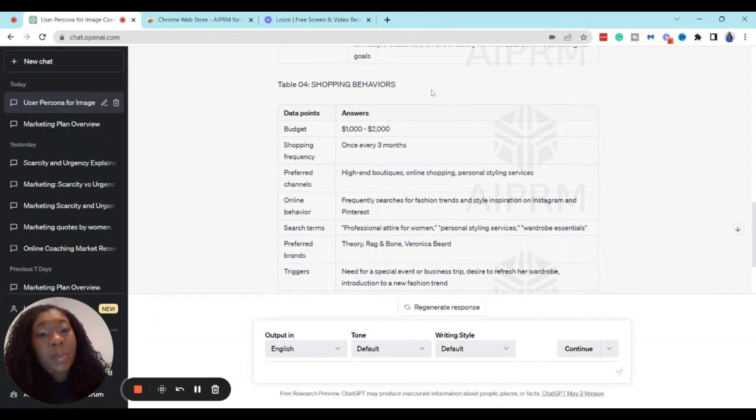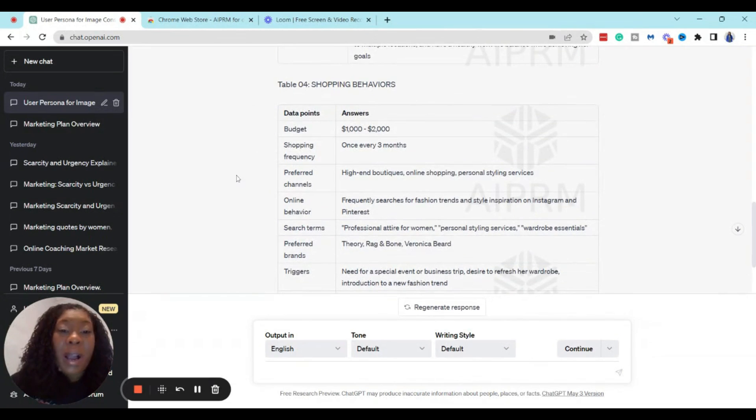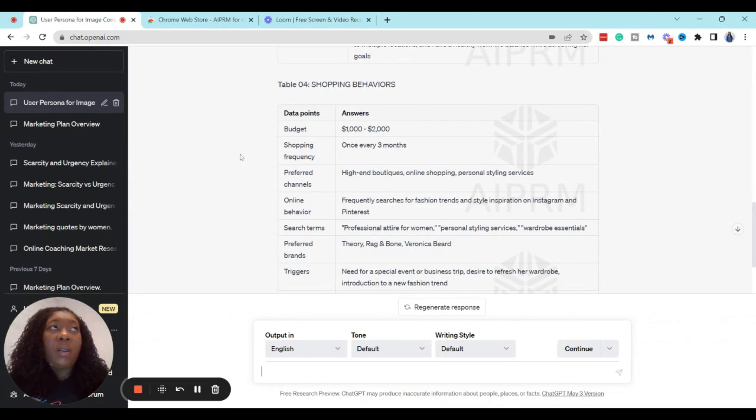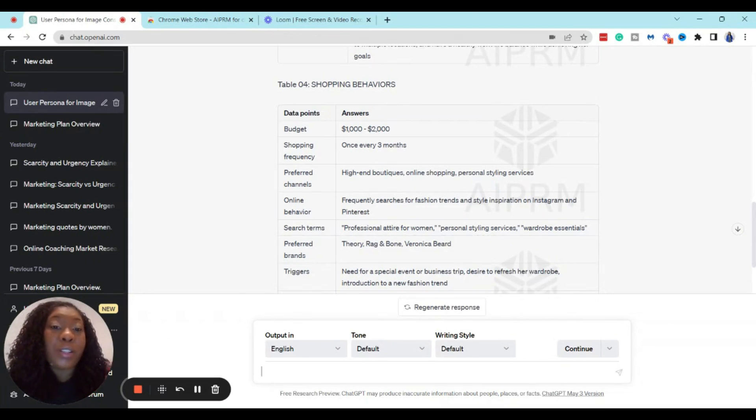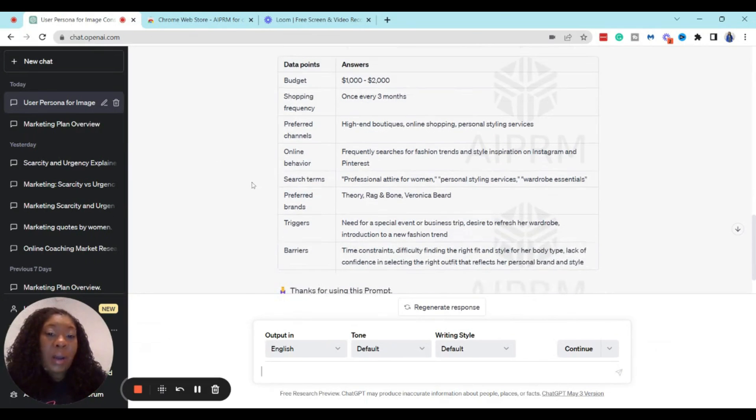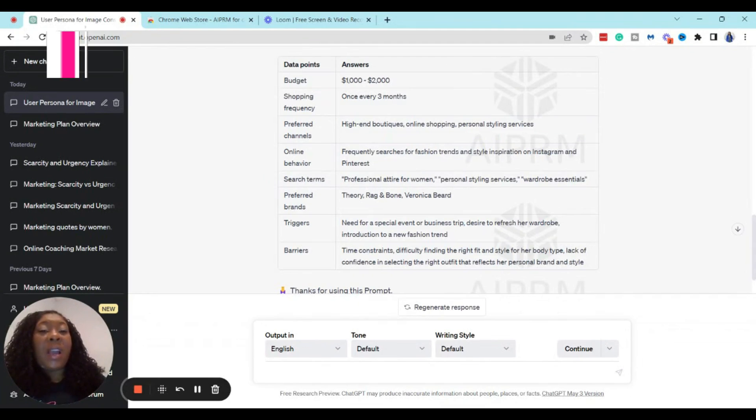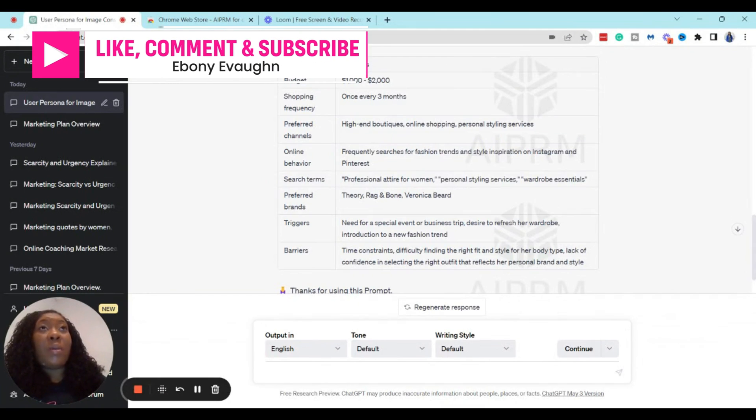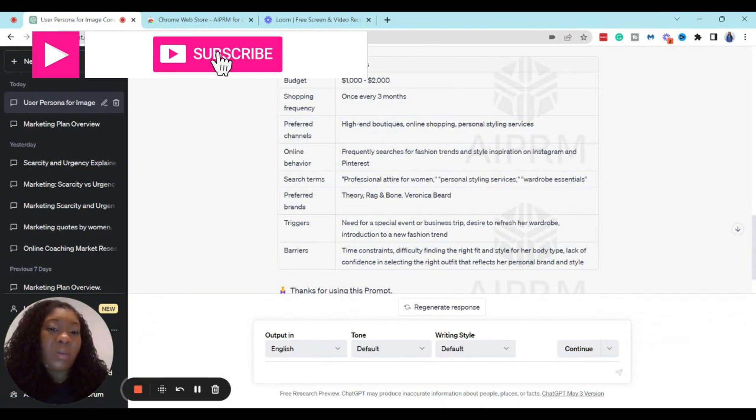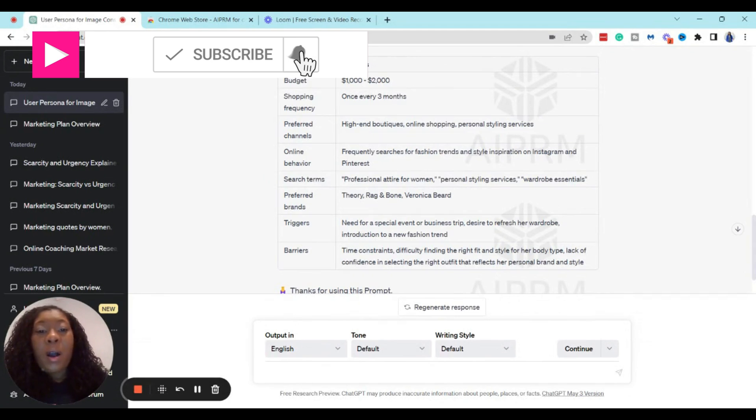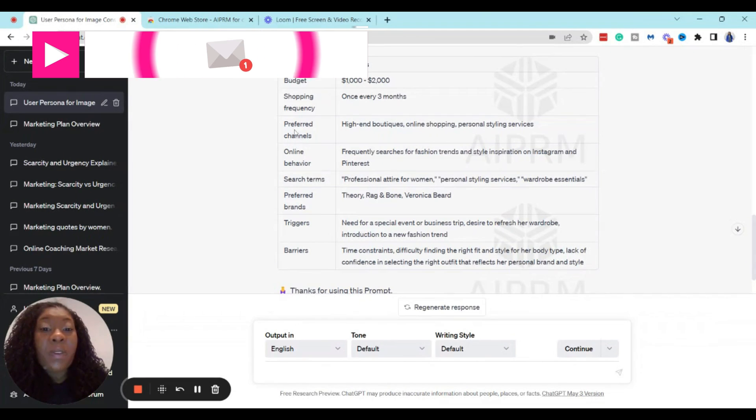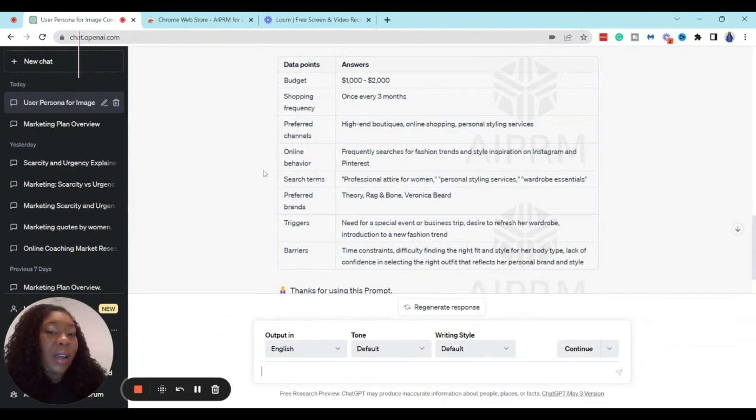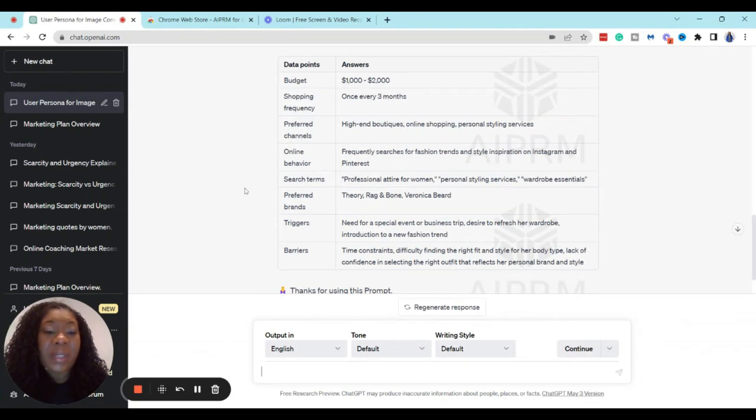So this is literally telling you what your clients need and what they want. And then when you get into these shopping behaviors, this is the same thing as buying habits. This is basically letting you know like she has a budget of $1,000 to $2,000 to be able to pay for these services. She shops every three months, so maybe you have a package where you actually help your clients come up with a new wardrobe every three months, right?